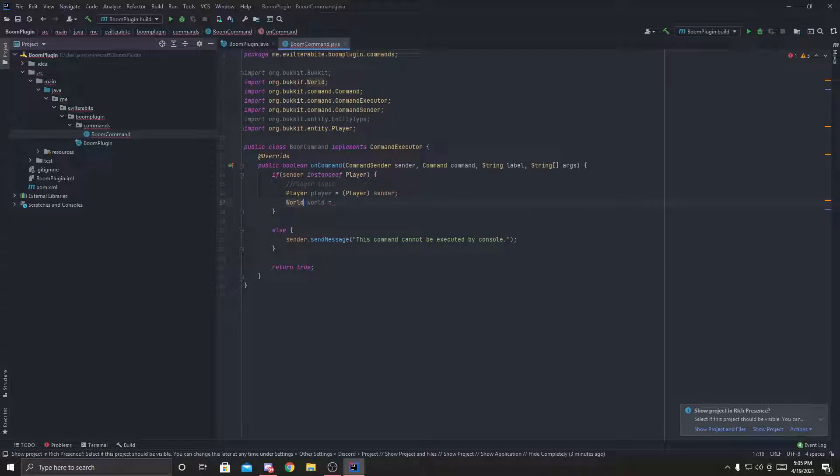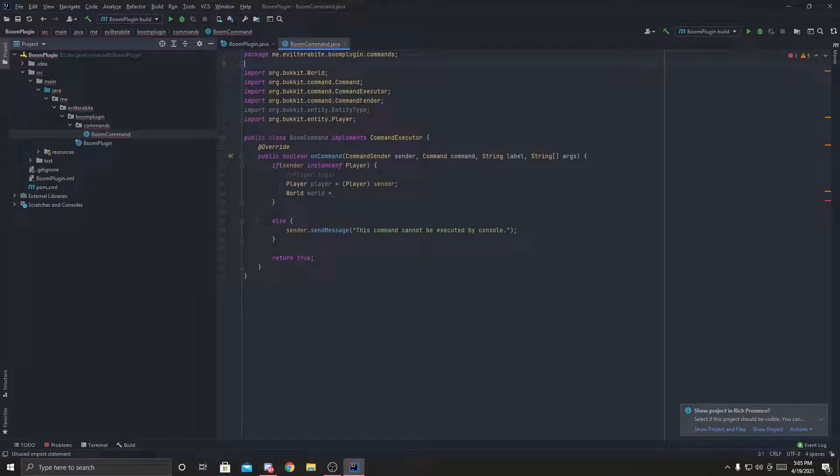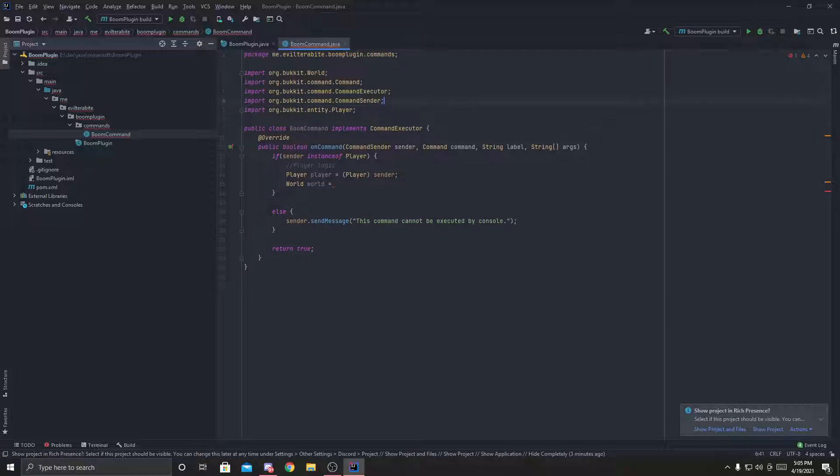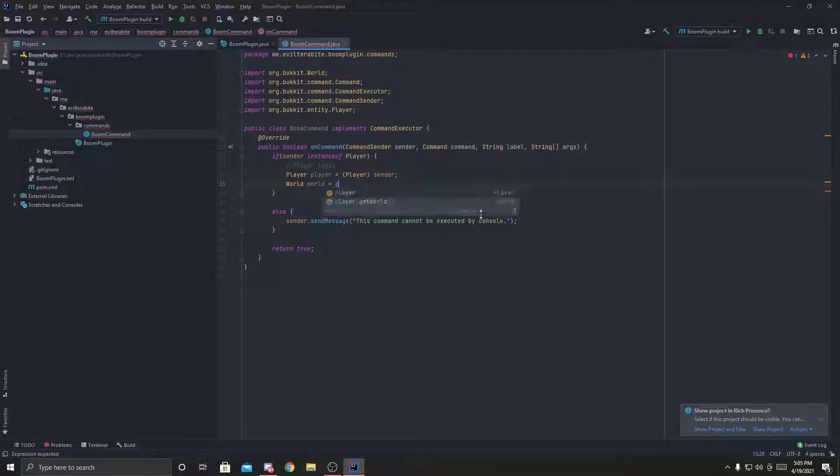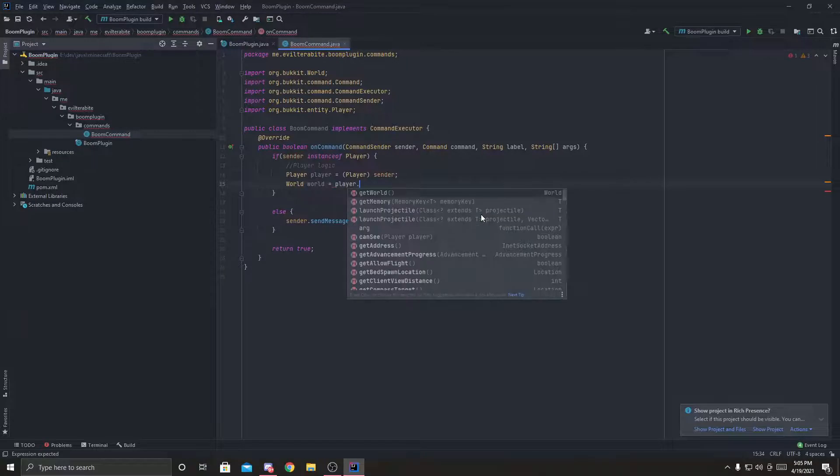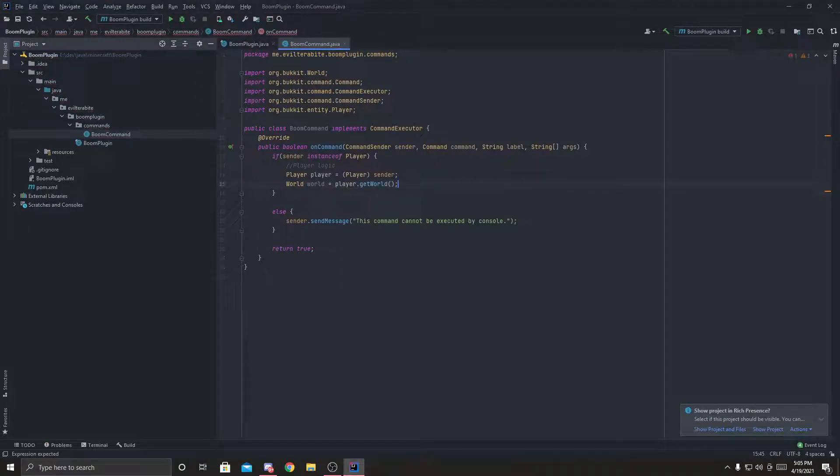make sure it's org.bucket.world, delete all the unused ones. And we're going to do player.get world. Really simple.